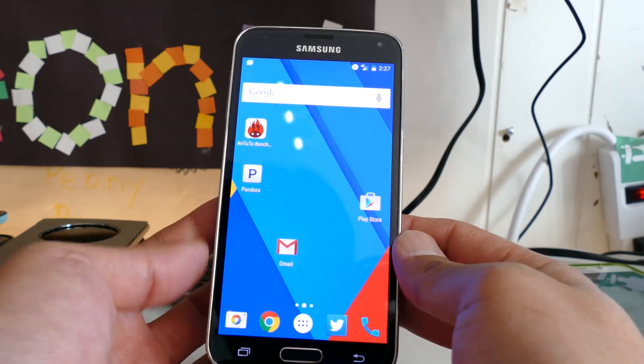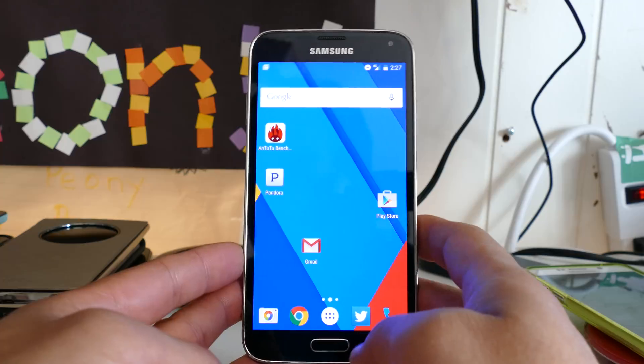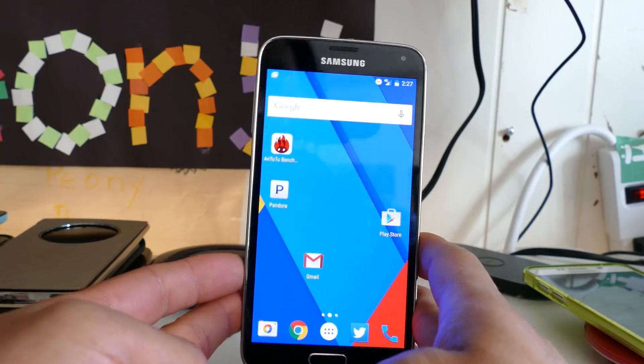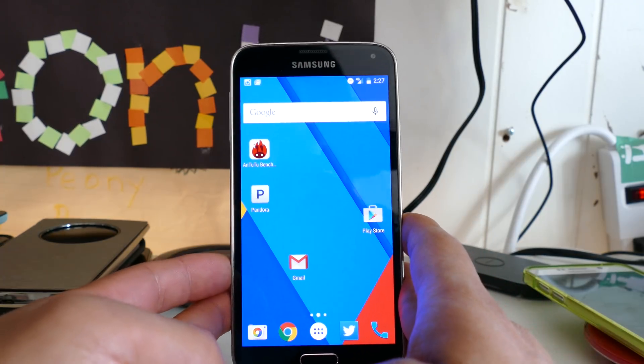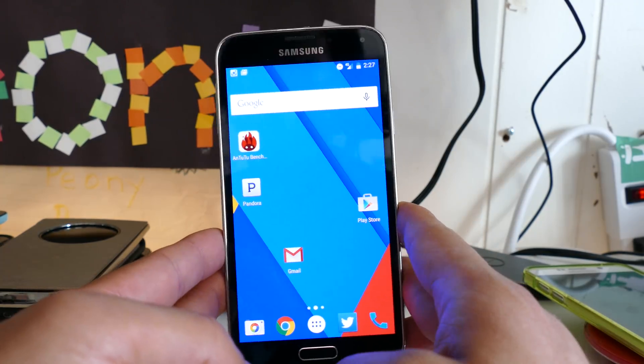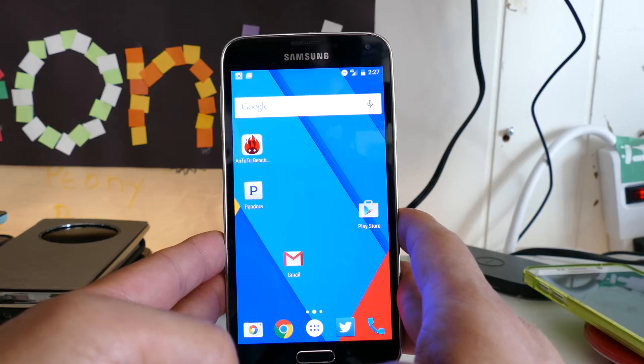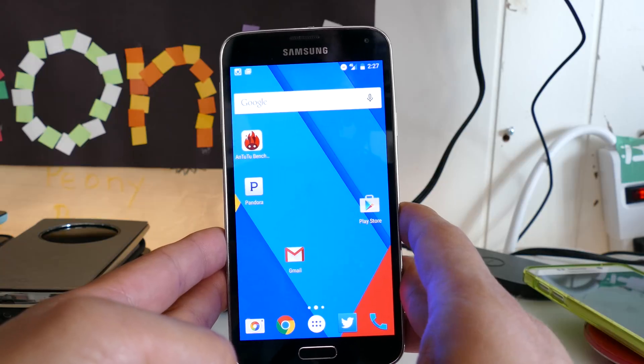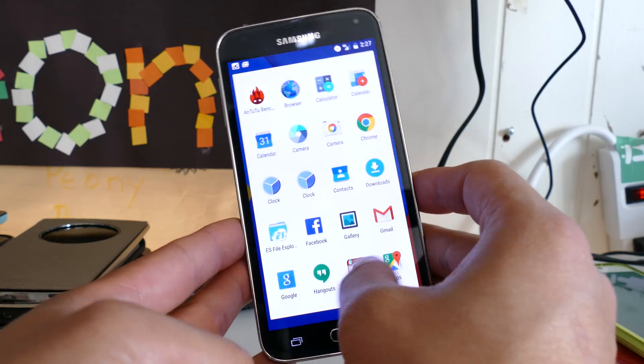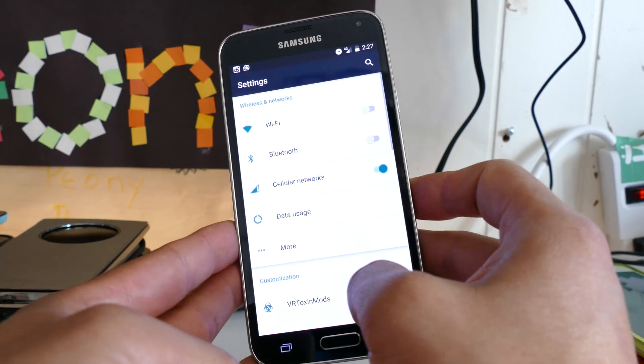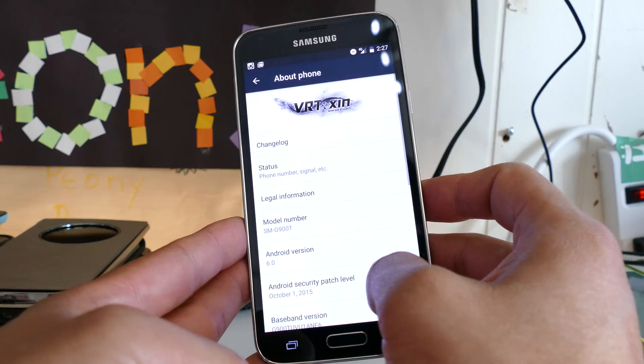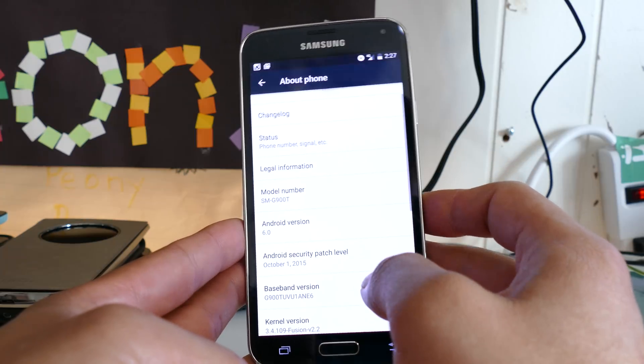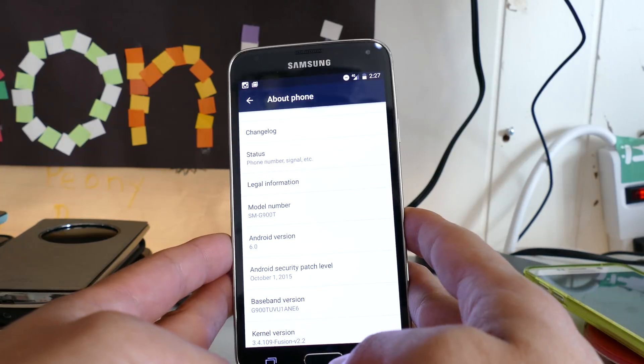Hi guys, so I've got Android 6.0 installed on my Galaxy S5 T-Mobile. If you have a Galaxy S5, the T-Mobile SM-G900T, or if you have the International G900F, you'll be able to install this ROM.